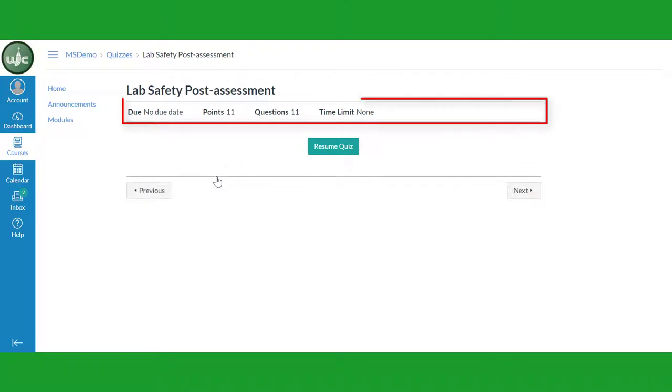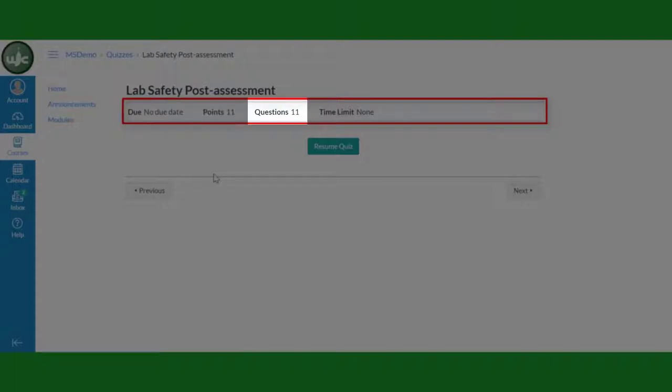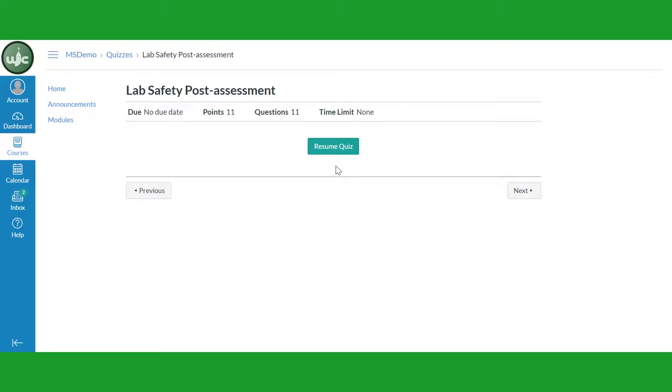Note the details in the information bar under the assessment name. It will let you know the due date of the assessment, the points the quiz is worth or the highest possible grade, the number of questions, and the time limit if the assessment is timed.